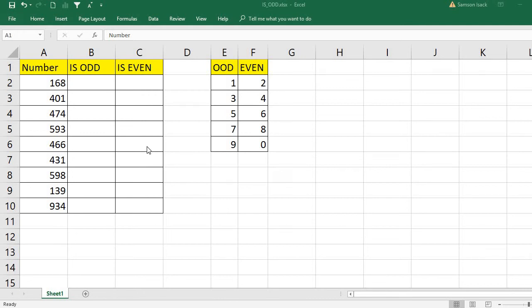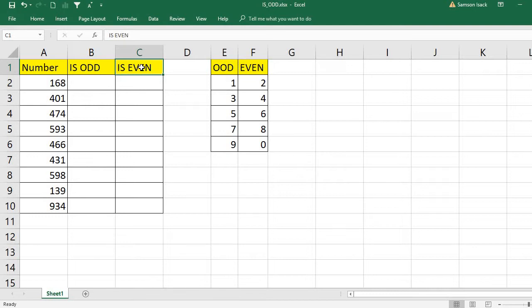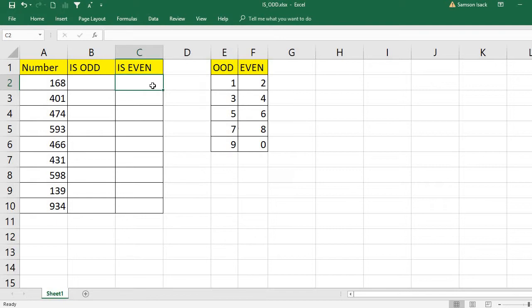Hi, welcome. I am going to show you the difference between the IS.ODD function and the IS.EVEN function. The main difference is that the IS.ODD function checks whether a number is odd or not, and IS.EVEN checks whether a number is even or not. When IS.ODD is true, IS.EVEN will be false, and vice versa — they are totally mutually exclusive functions.